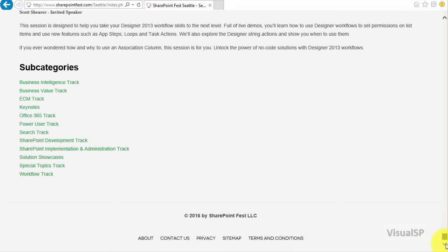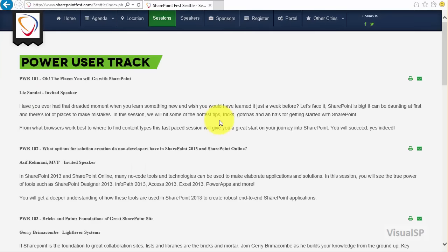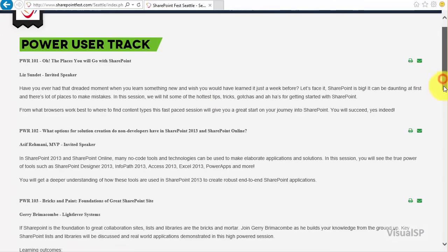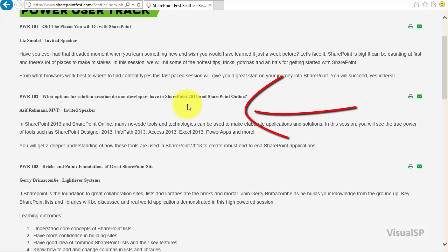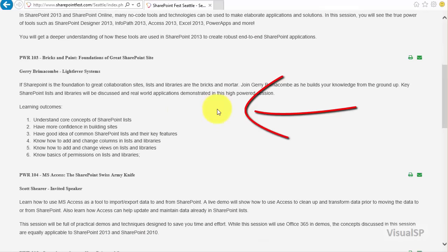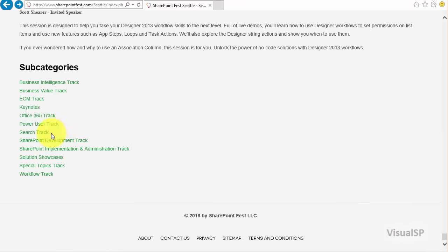The best thing I found on this site is if you go to the bottom there are subcategories. You can drill down on something, for example the power user track, and you'll see exactly what's being offered for power users — such as the class I'm offering for non-developers or power users, what Jerry is offering, and topics like foundations of a great SharePoint site. Similarly there are other categories: search, solution showcases, workflows, ECM, and all sorts of stuff.